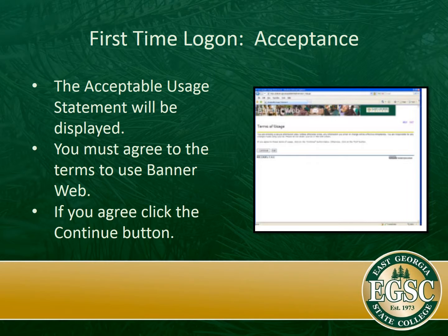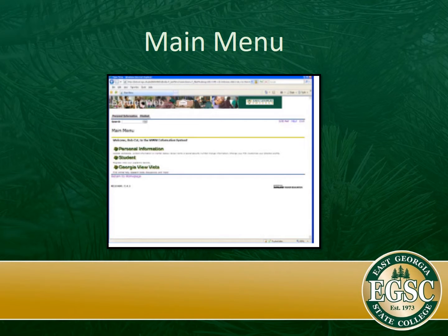Next, you will see an acceptable usage statement. You have to agree to the terms in order to use BannerWeb. If you agree, click the continue button, and that will take you to the main menu. There you will find personal information, information as a student, and you will also be able to access Georgia View D2L, the learning management system that you'll be using — you can access that from BannerWeb as well.